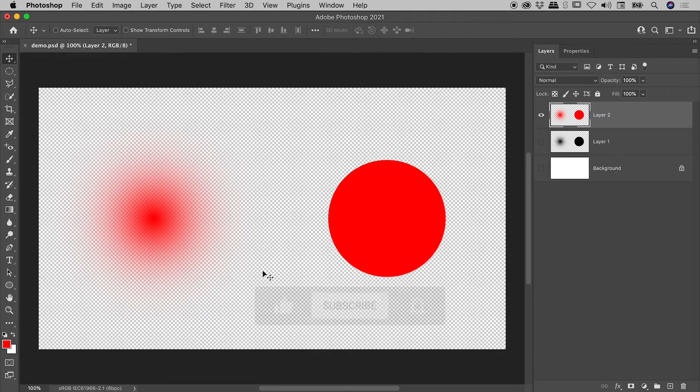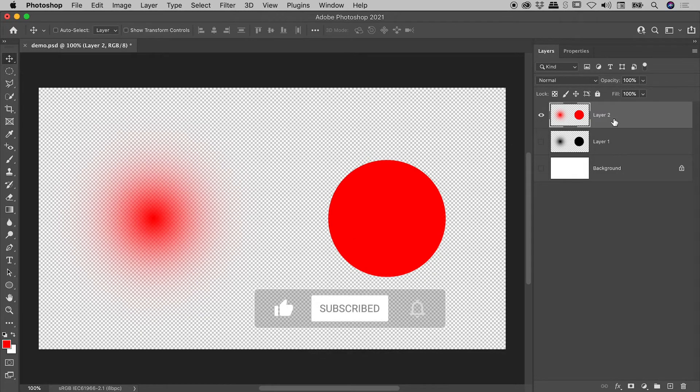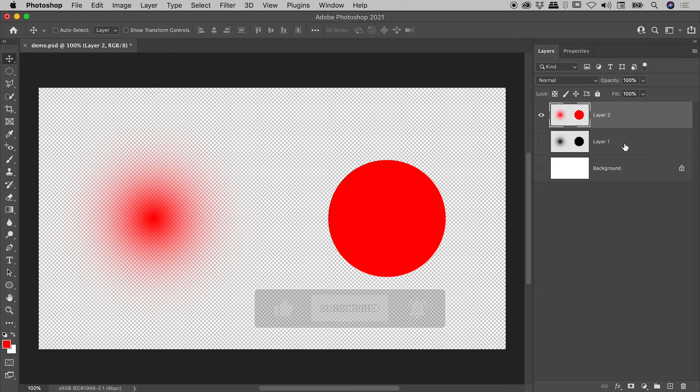And check this out. The transparency we have here on layer 2 is a perfect representation of that transparency that we have on layer 1.